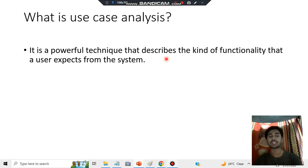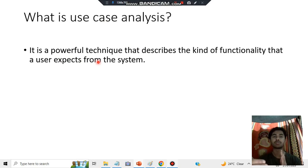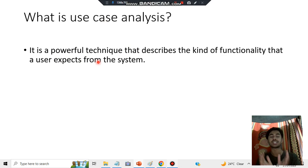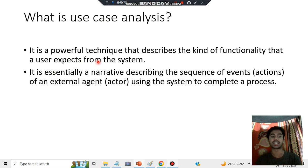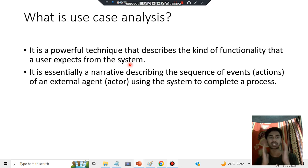Use case analysis is a technique that describes the functionality that a user expects from a system. A user interacts with a system, and we analyze that whole interaction — that is called use case analysis. It is essentially a narrative requiring two things: events and actions.